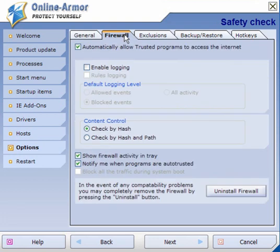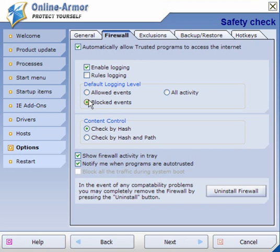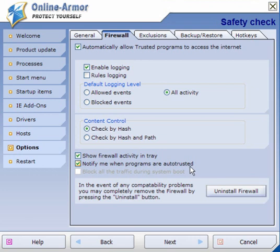The firewall will automatically allow trusted programs to access the internet. Enable logging - for most people blocked events will do, or you can opt for all activity. Content control you can check by hash, show firewall activity in tray, and notify me when programs are auto-trusted. You can also uninstall the firewall from here.